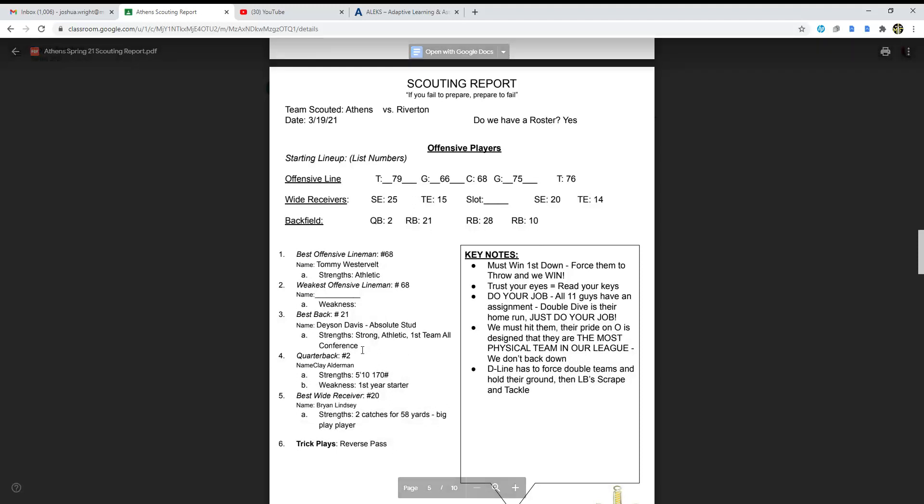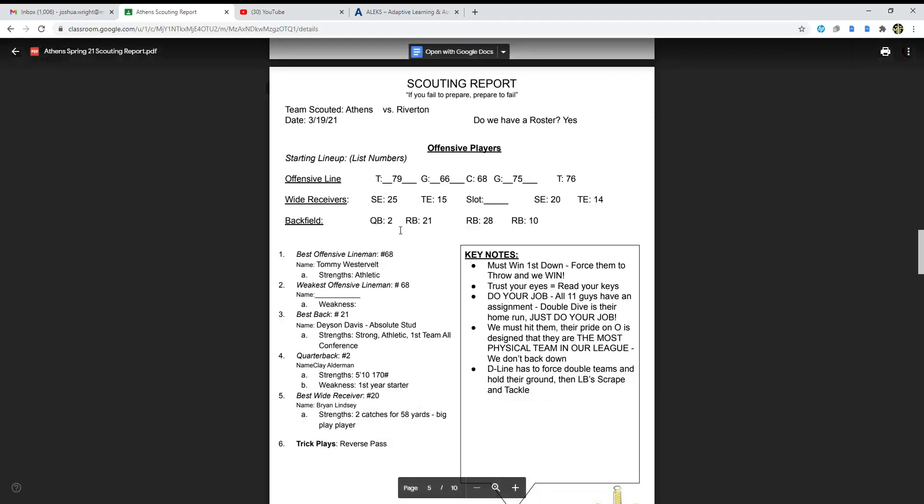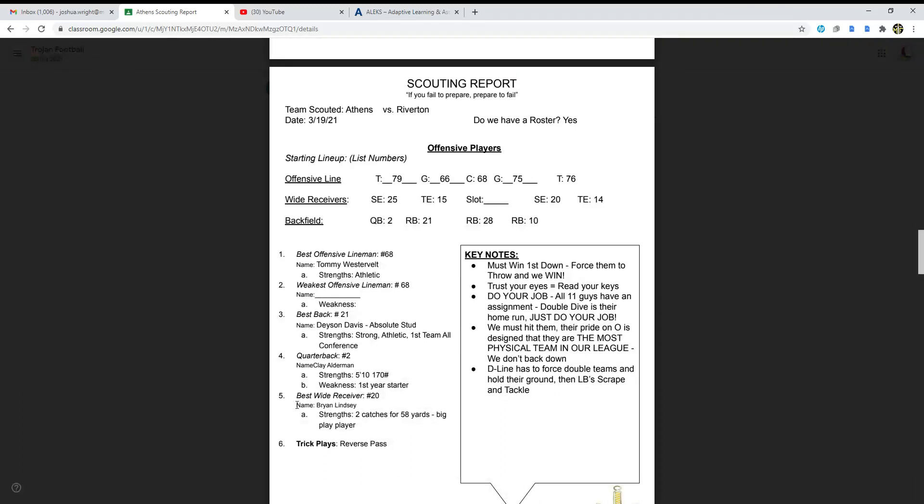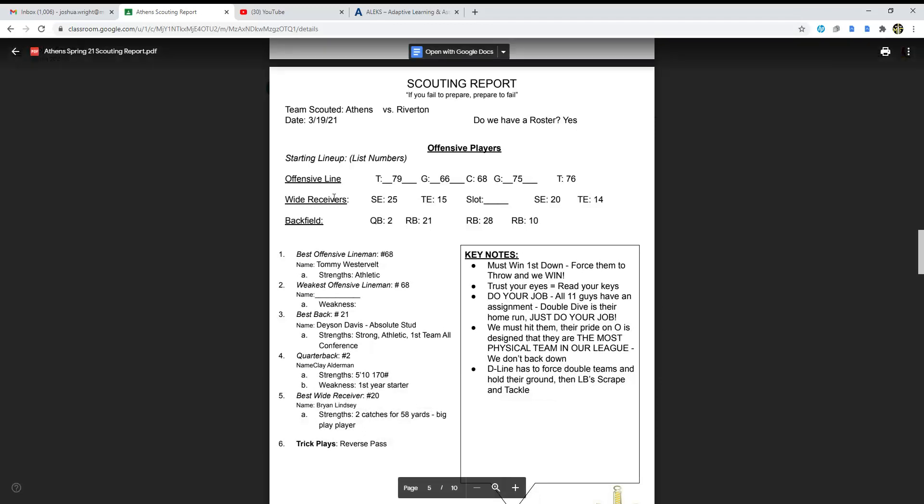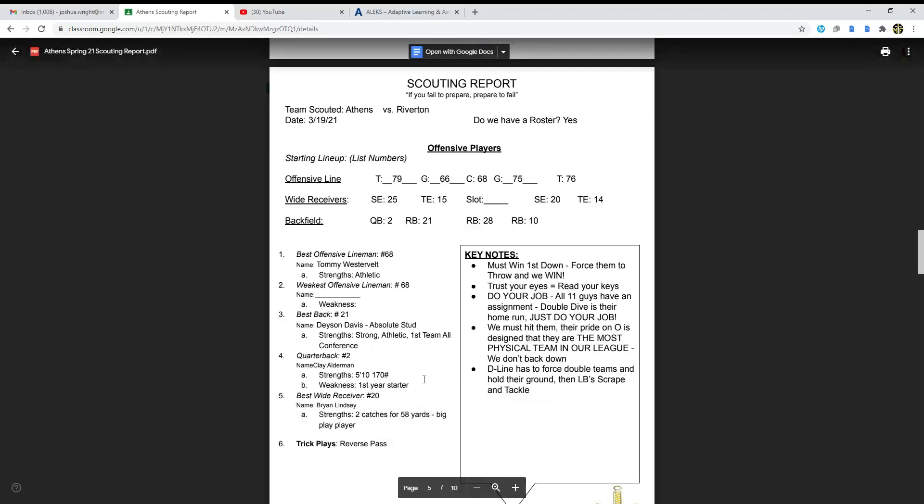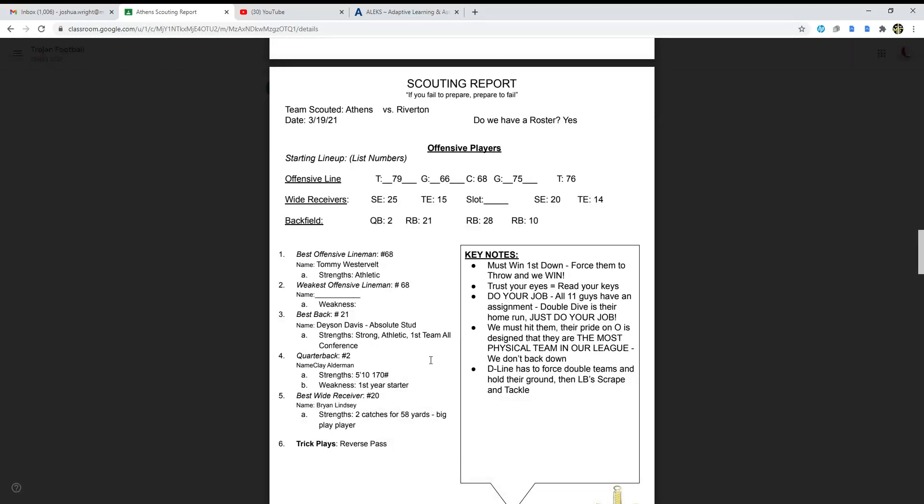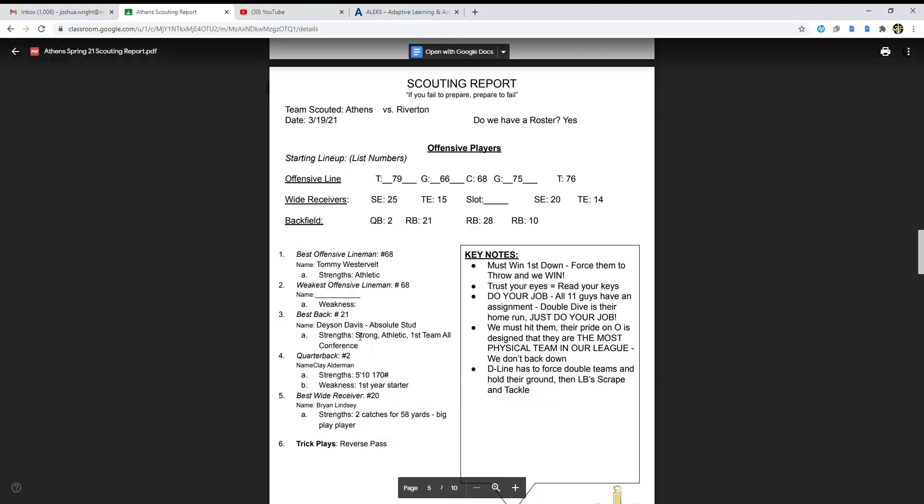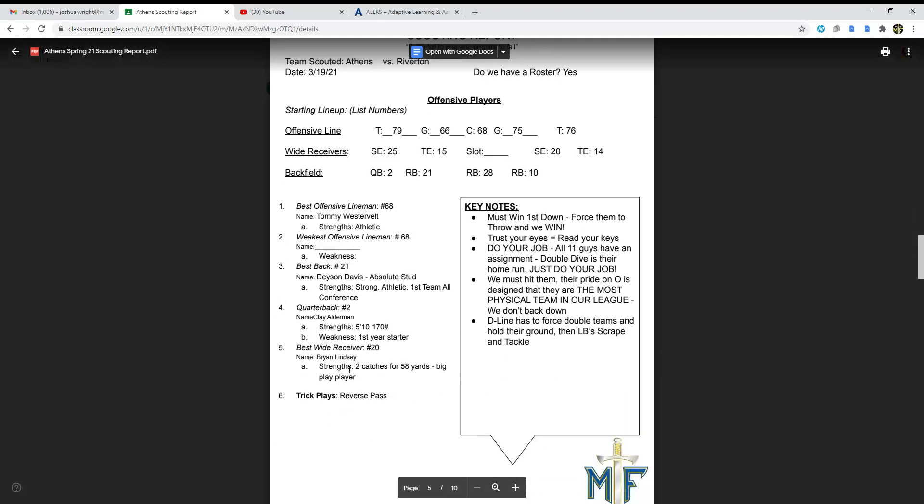Next up we've got Clay Alderman, he's their quarterback. He's 5'10", he's 170 pounds. I weigh more than this guy does. His strength and his weakness is that he's a first year starter, so I'm guessing he's probably a senior, maybe, and this is his first time starting this year.